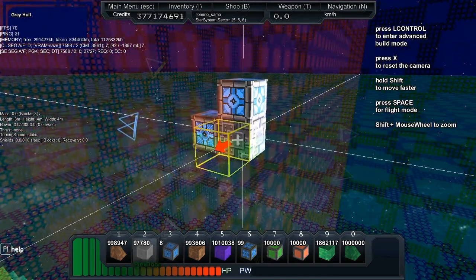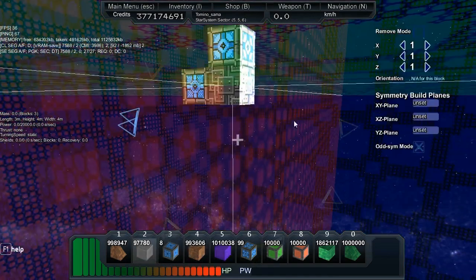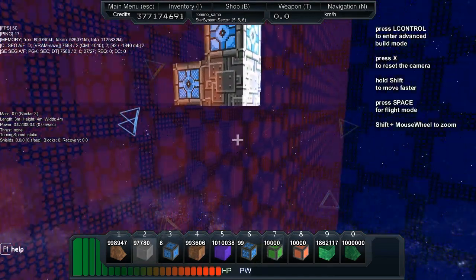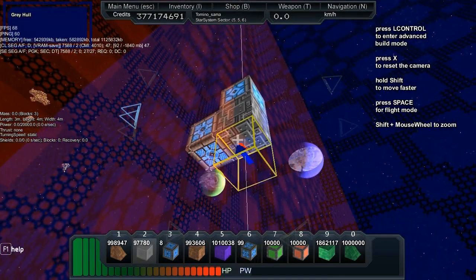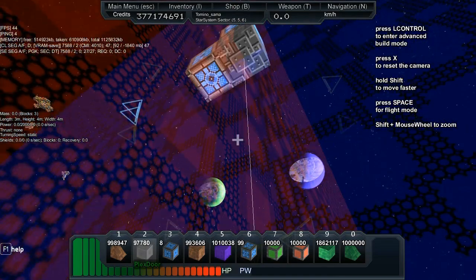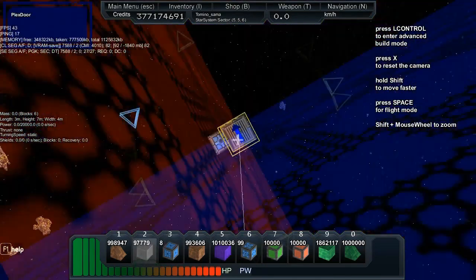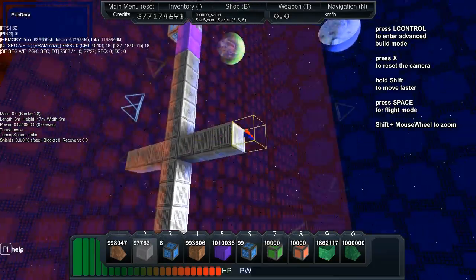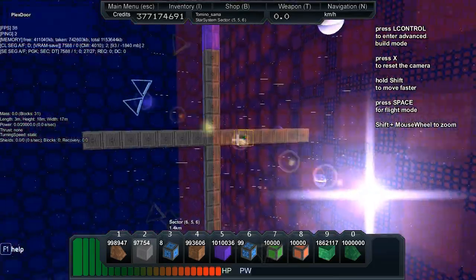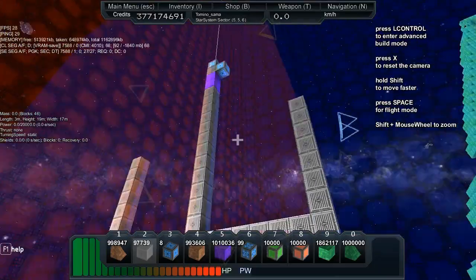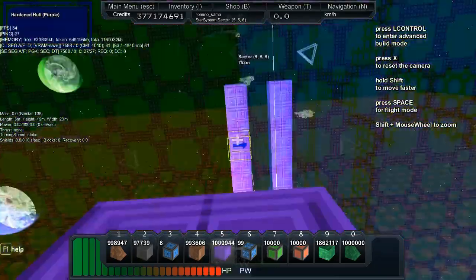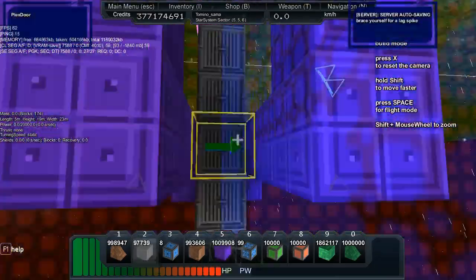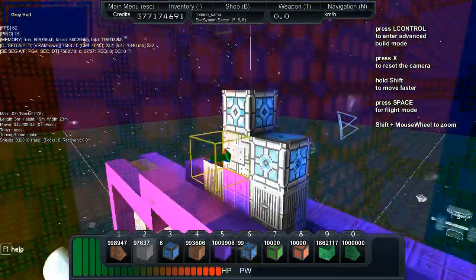Put a build block and a faction block on top, put the symmetry for everything but the Y, and then just build the doors here. As you can see I'm making a door now. This door is going to be the size of the gate, so the gate being the place which the ships have to fly through.